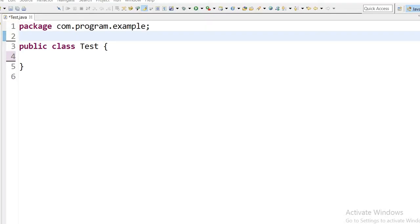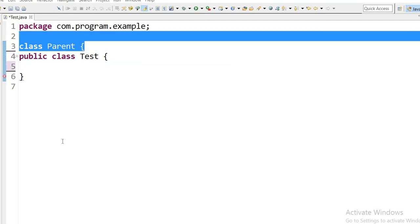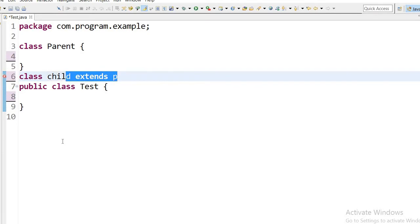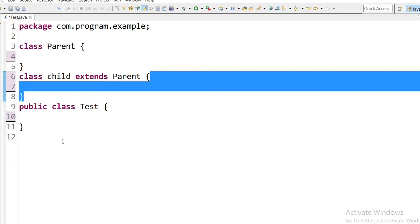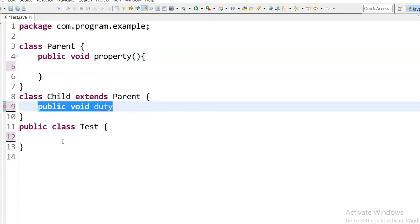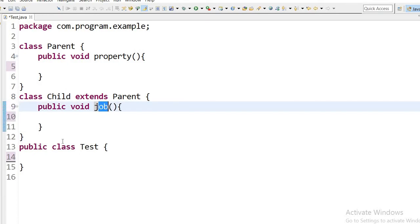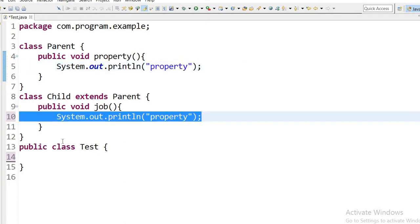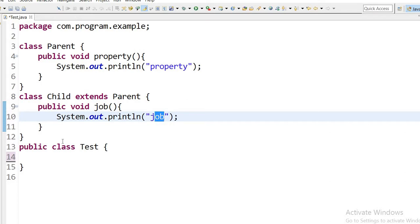Now in the code I have created one test class. I am creating a parent class and a child class that will extend the parent class. Inside the parent class I will define one method — a property method — and inside the child class I will define one method — a job method — because the parent has properties and the child has a job.